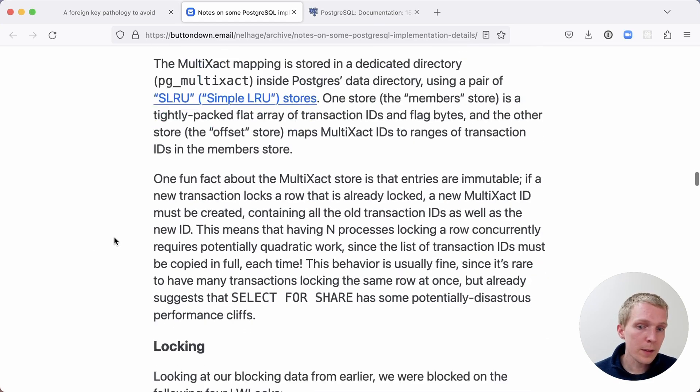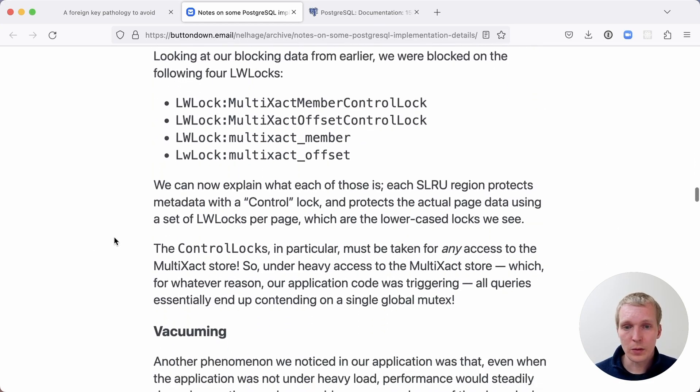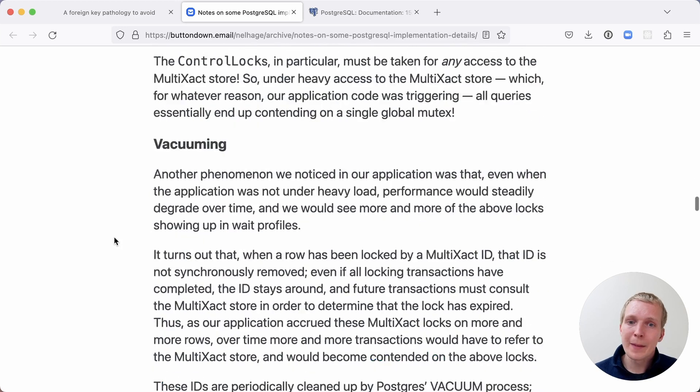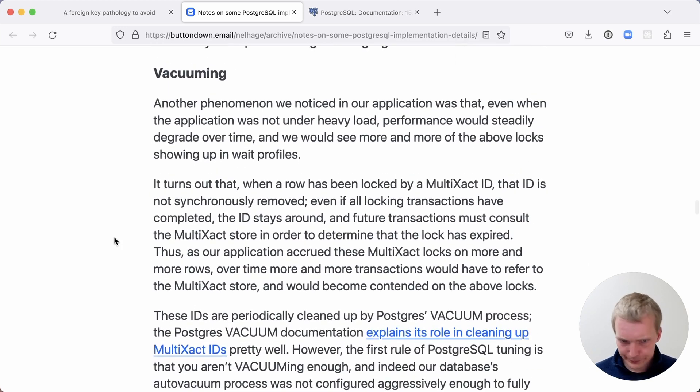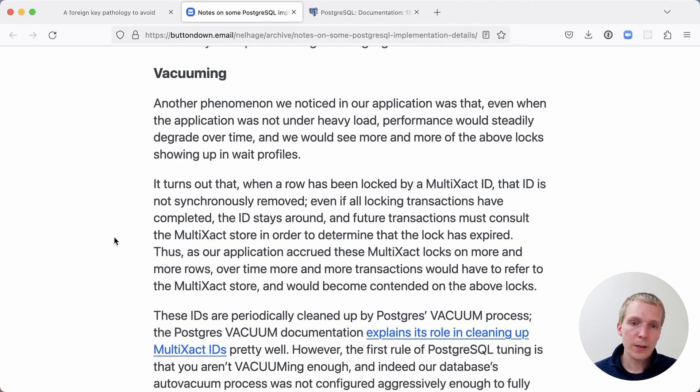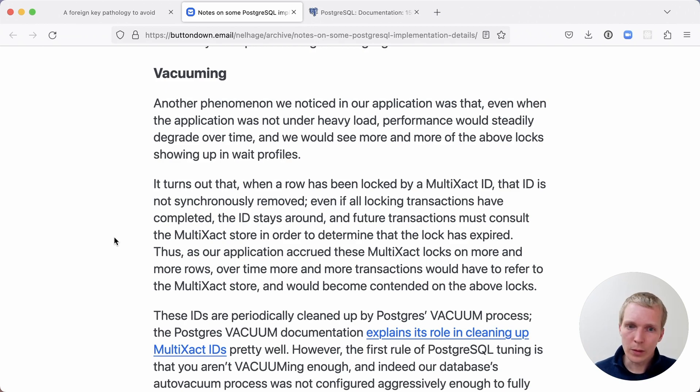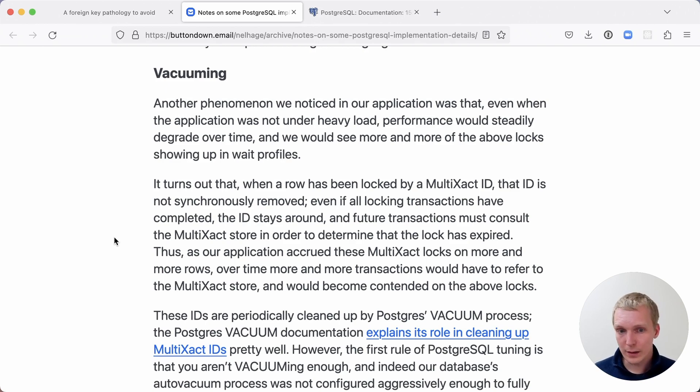The one thing that I would add to what was mentioned in Christoph's post is that vacuuming is also important. What Nelson notes here is that this multi-xact ID that's being assigned is an actual number. Postgres actually has to clean up those numbers that are written to the rows at the table at some point. That occurs with the Postgres vacuum and autovacuum process.